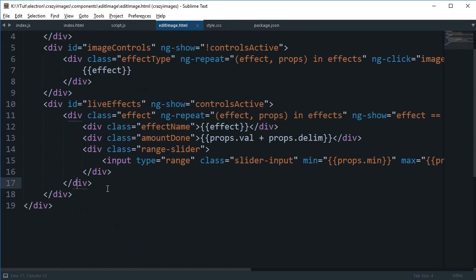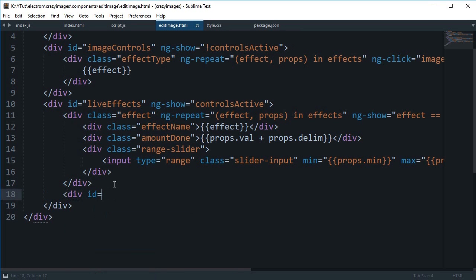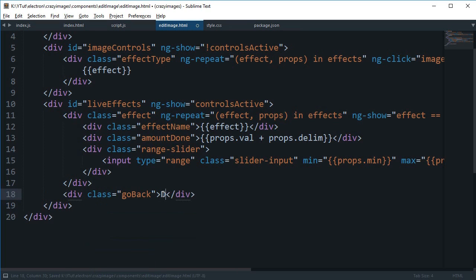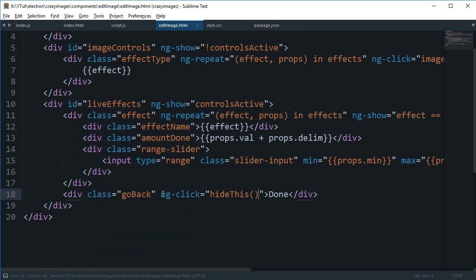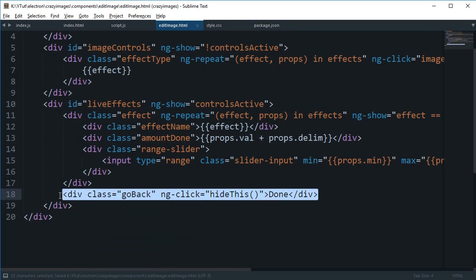So the first one is that we need a div with class go back button here, which just says done. I'm gonna say that this is ng-click hide.